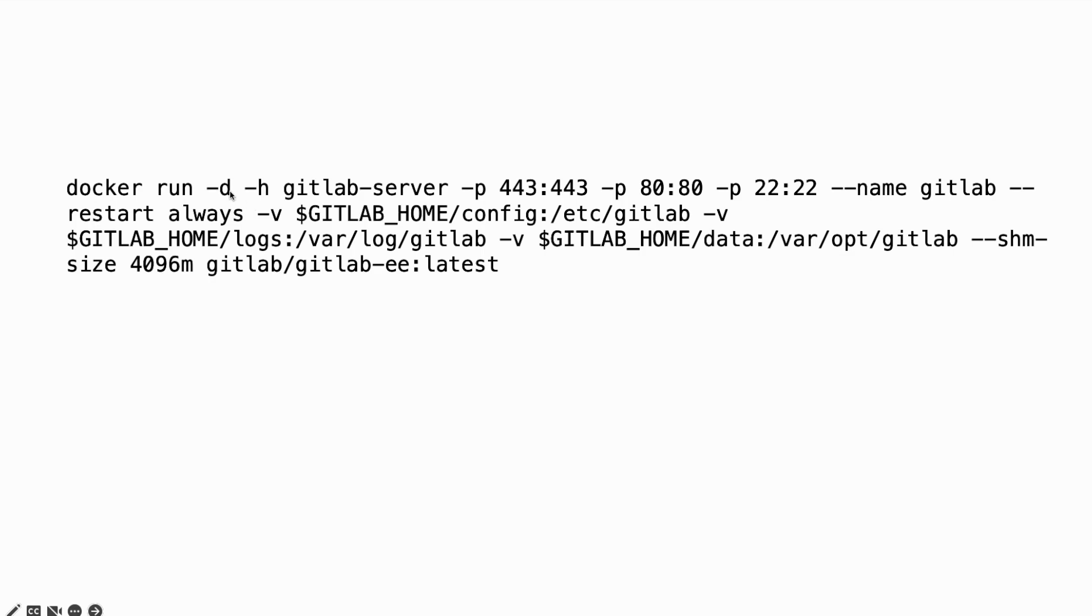Let me explain the other options. Detach mode and hostname. This is the name of the host machine, and you will need to publish this port for SSL connection, and the HTTP port as well, and port 22 for SSH.